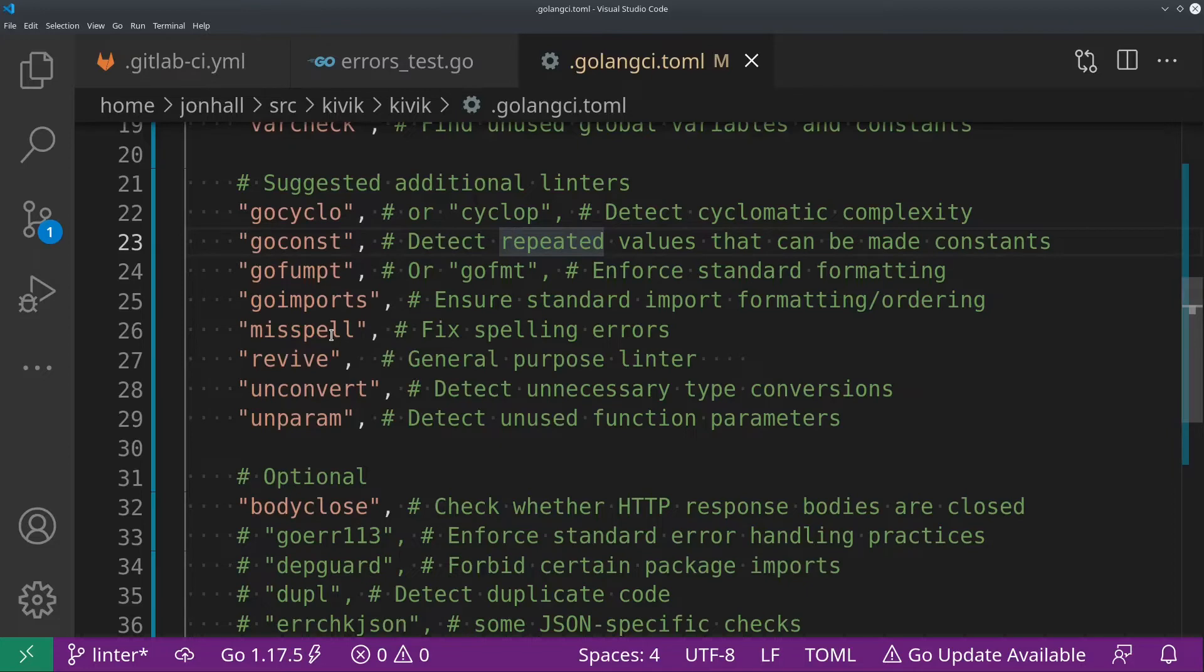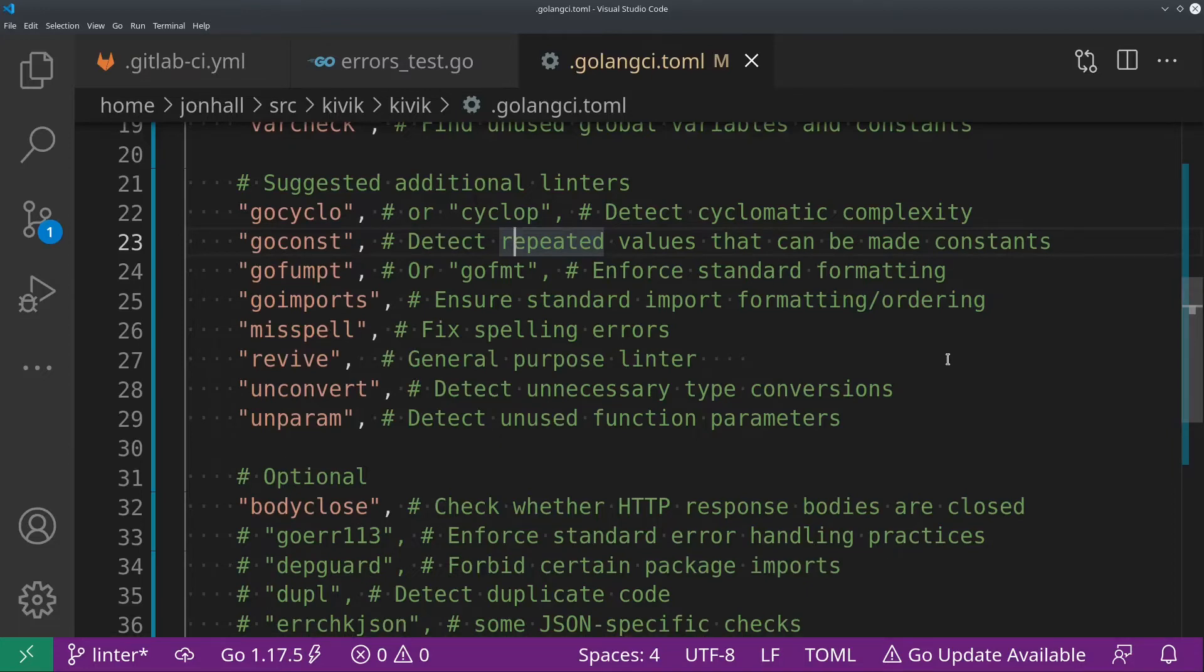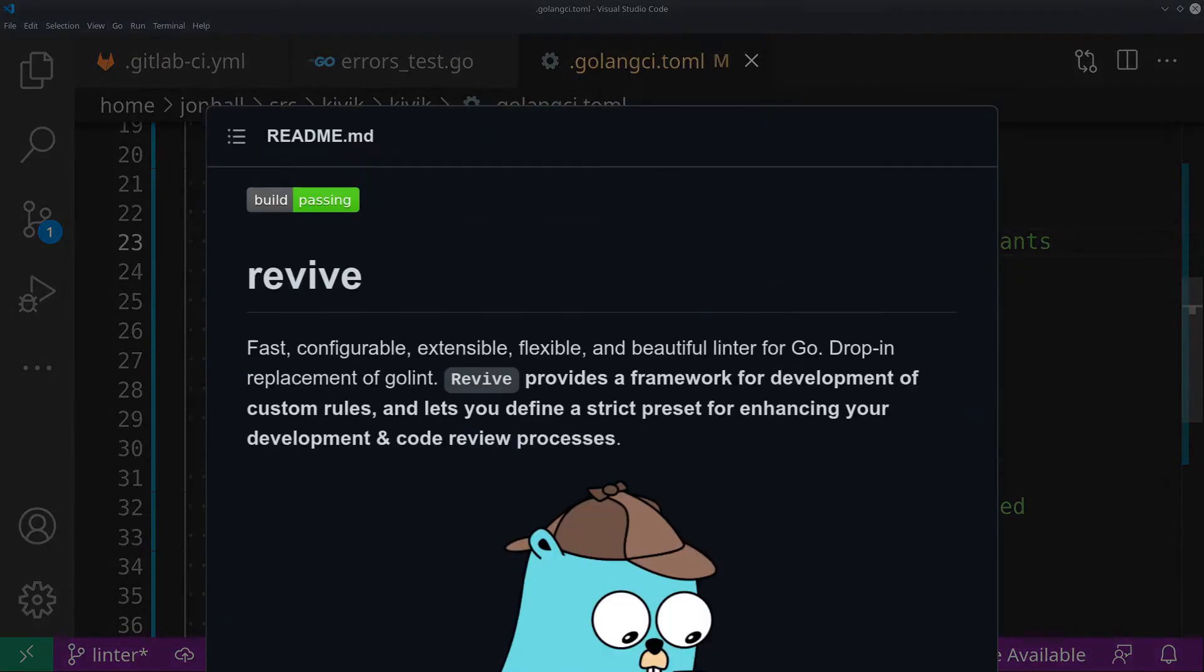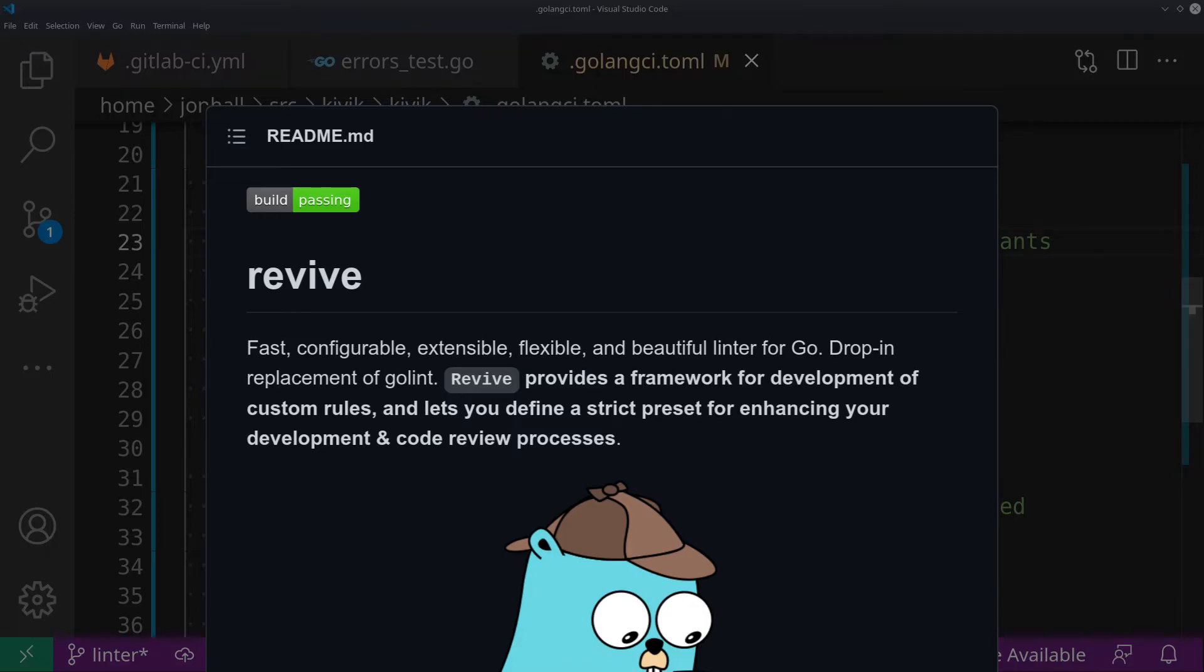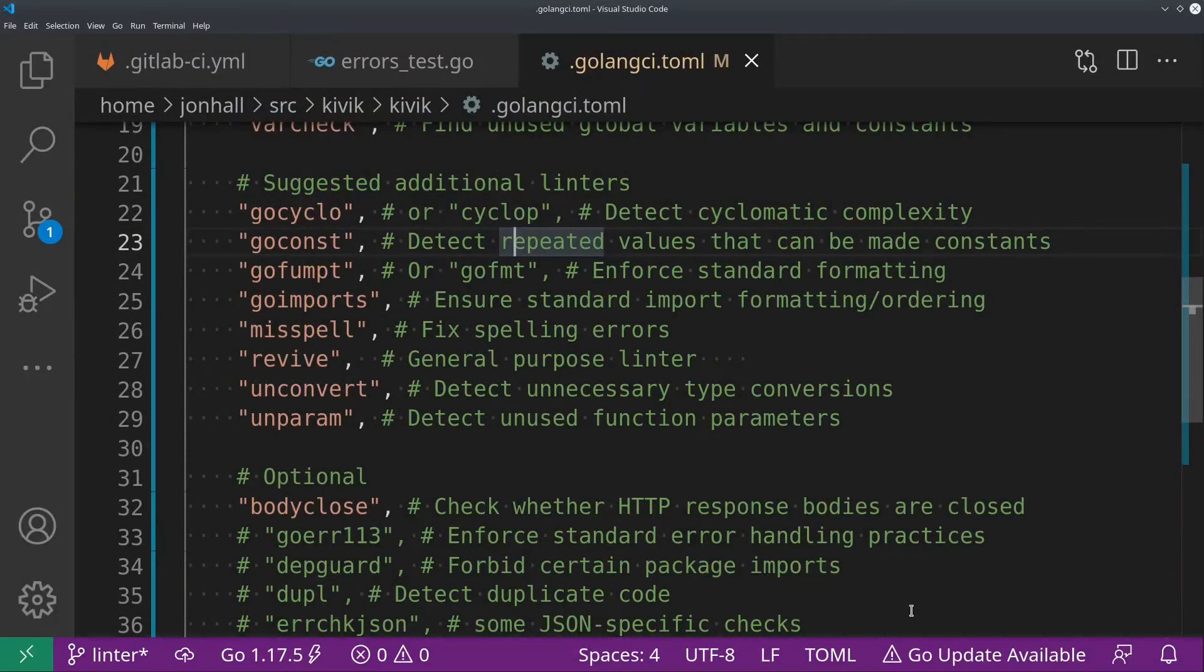And then Revive. This is a really important one. I don't know why it's not in the default list. It's just a general purpose linter. It's kind of like GoVet, but the checks it does are different. Honestly, I don't remember exactly what they are, but I know that when I run my linter, I get revive failures a lot. So it really helps me tighten up and clean up my code. So I strongly suggest this one.